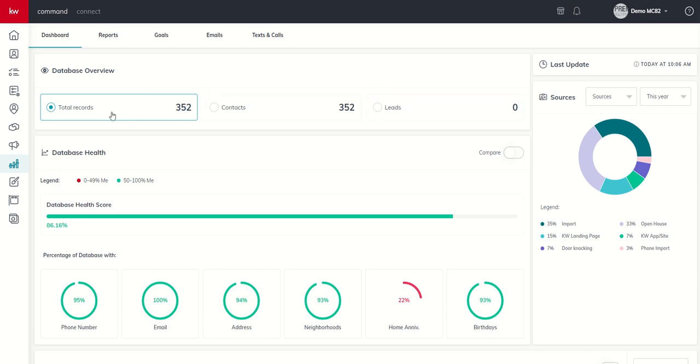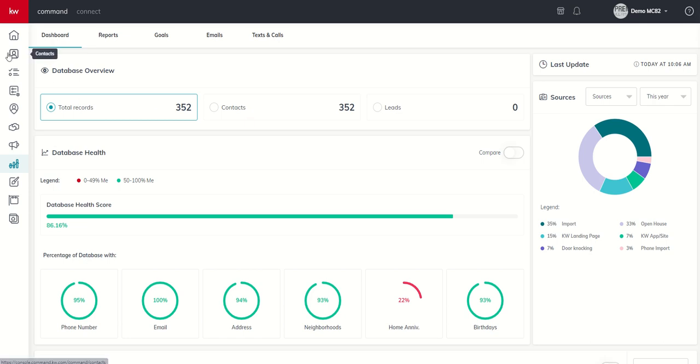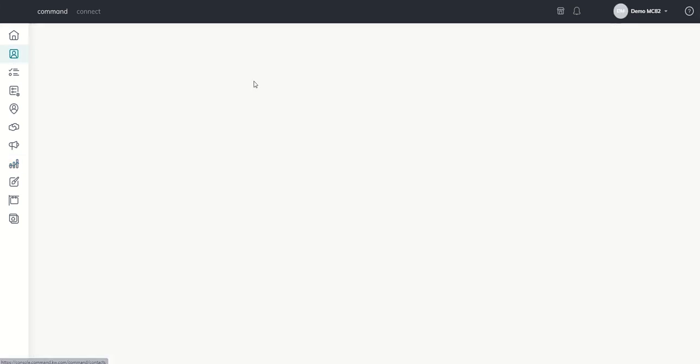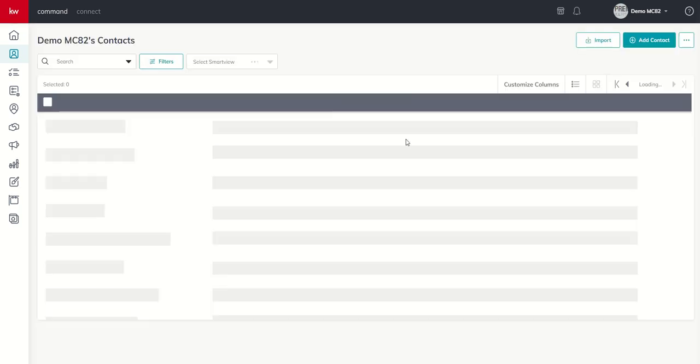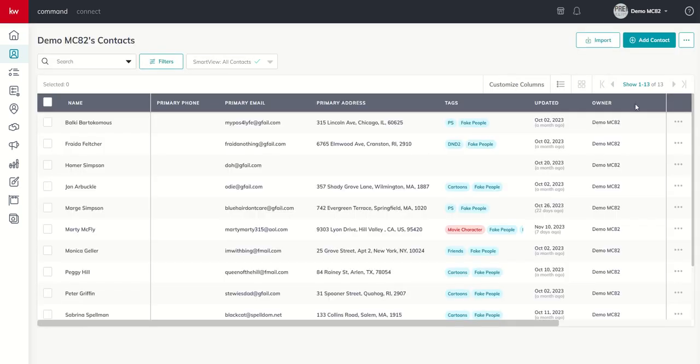Something to also recognize, total records from what I have gathered also includes those that you may have potentially archived or deleted in the past. So something to just be aware of, this number may be a little bit different than the contacts we actually have. If we go into contacts right now, for example, I think we're going to have 13.